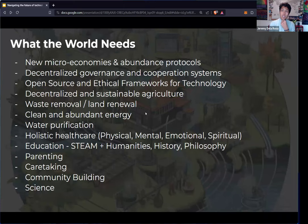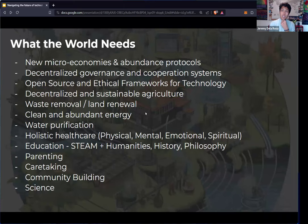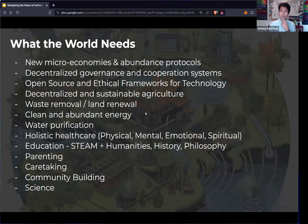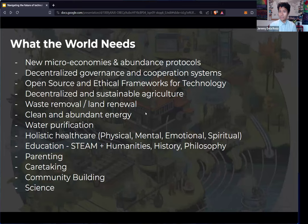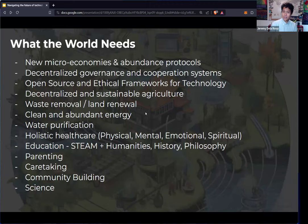So I'm going to close with a few things here. What I believe the world really needs right now. And I hope that is a call to action for you. We need new micro economies and abundance protocols. There's no reason that poverty needs to exist on this earth. We need decentralized governance and cooperation systems to enable trust and transparency. We need open source and ethical frameworks for technology. We need decentralized and sustainable agriculture, waste removal and land renewal, clean and abundant energy, water purification, holistic healthcare, which is a complete integration of physical, mental, emotional, and spiritual health.